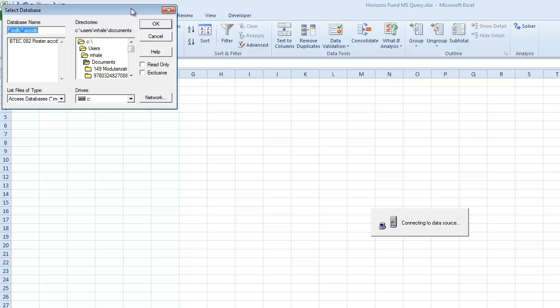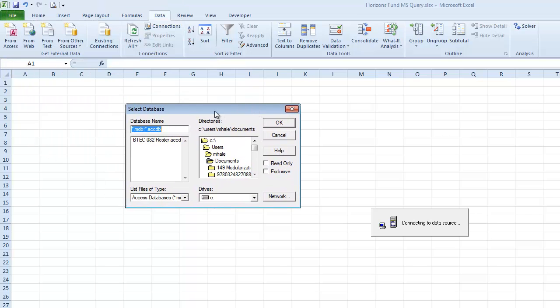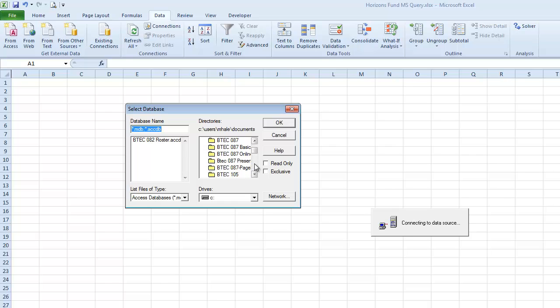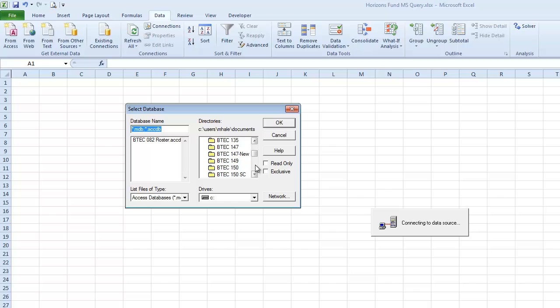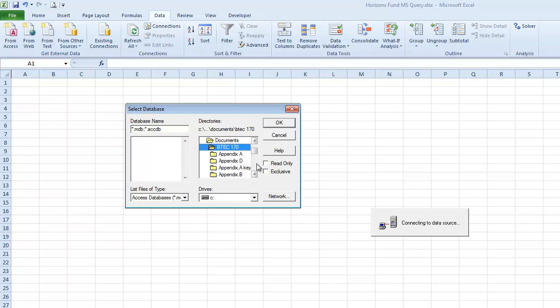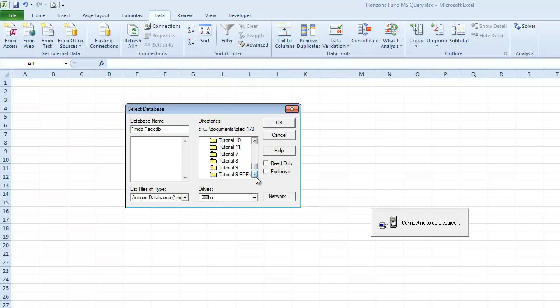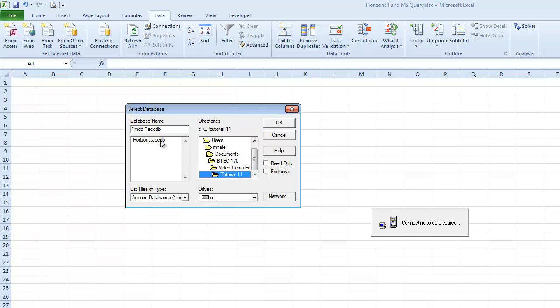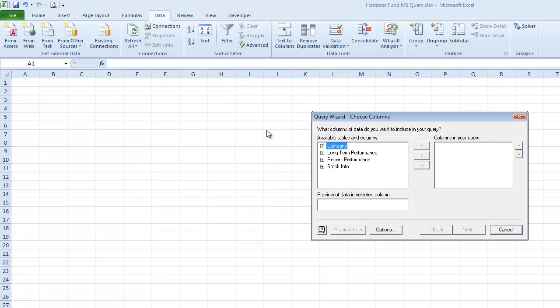So then a new dialog box opens up, and this is the Select Database dialog box. So right here, you would navigate to the folder or drive where you have your Tutorial 11 files stored. And there's the database right there, the Horizons ACCDB. And I'm going to click on that and click OK.